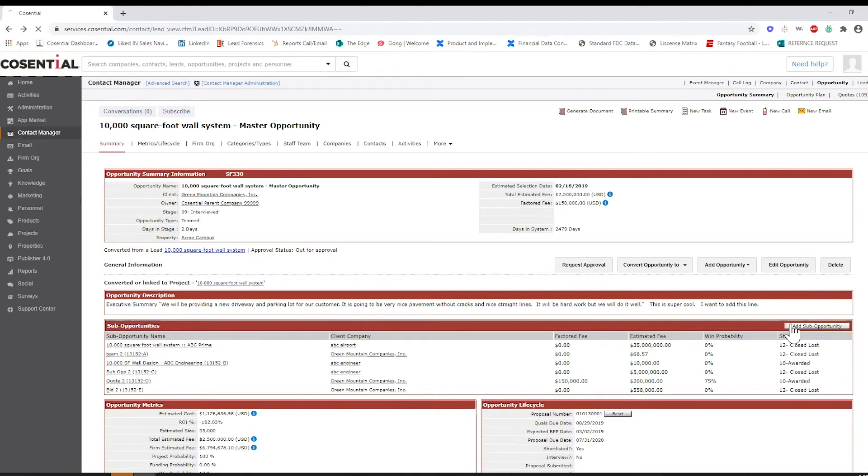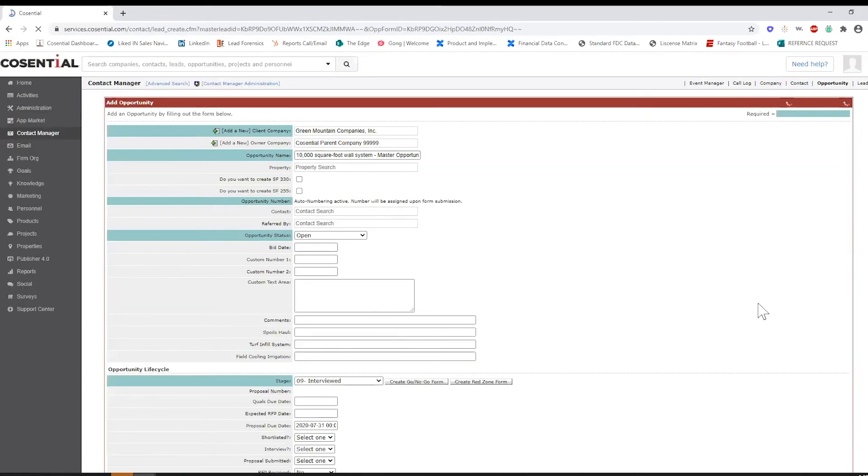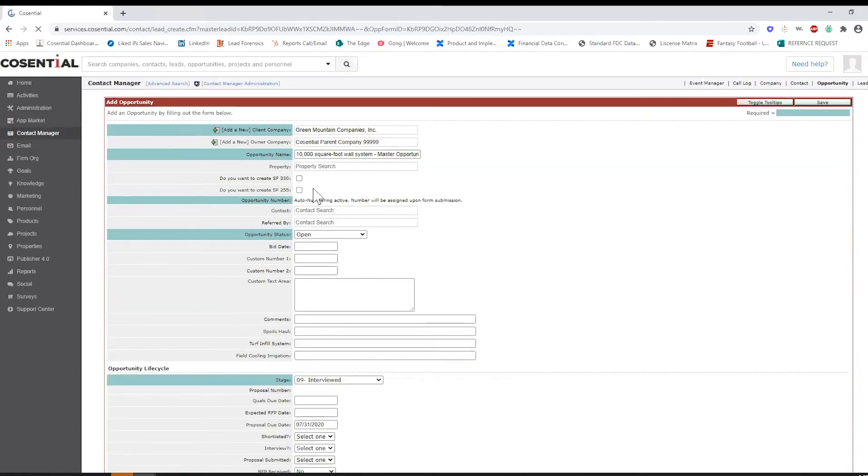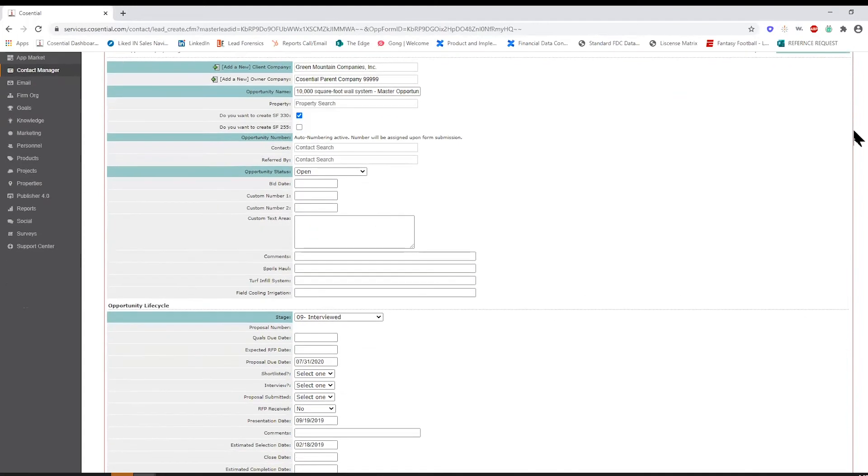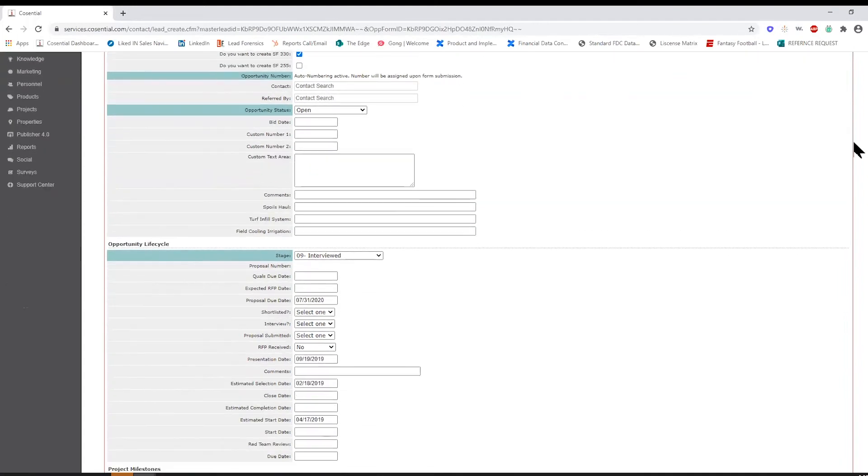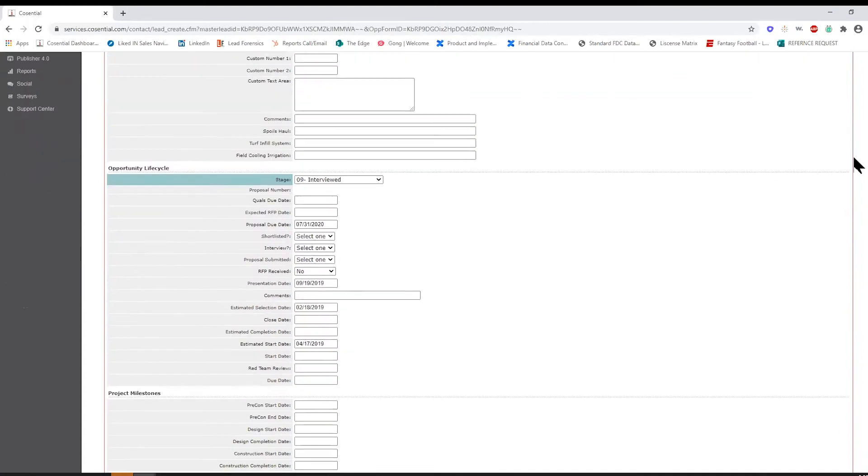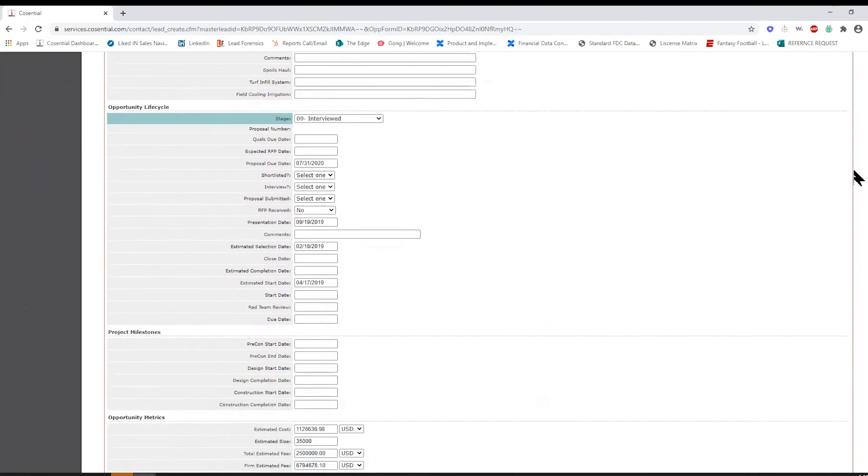Cosentral CRM gives you access to manage teamed opportunities with accurate win-loss reporting. We know you may team up with multiple firms to win one project, but that opportunity will only be stored as one overall pursuit.